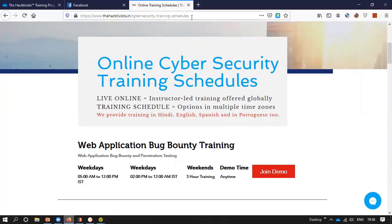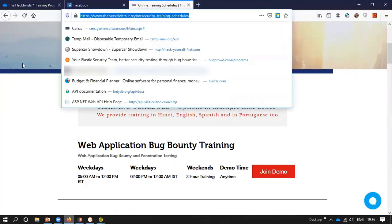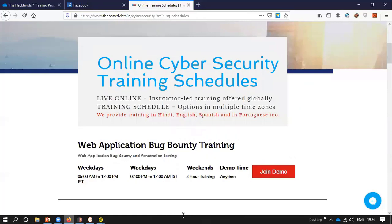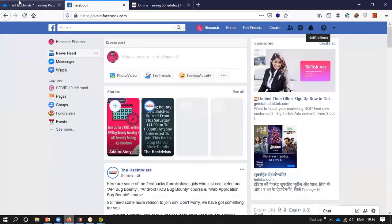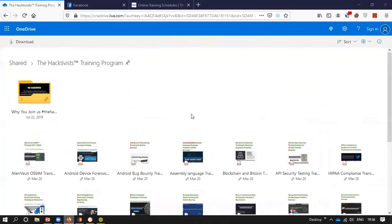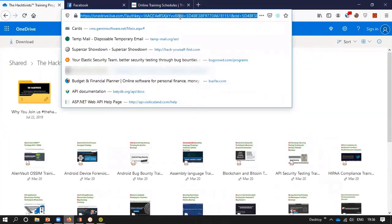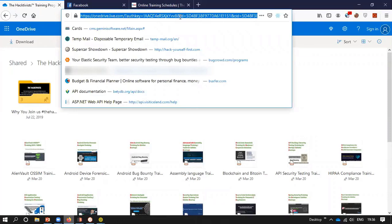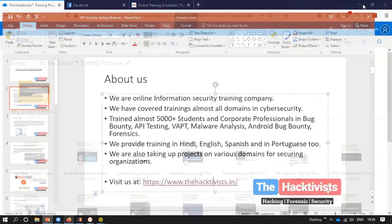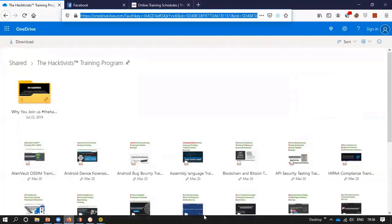I will share all these links in the chat window so you can have a better look. After this webinar, you can go ahead and check for it. This is our list of trainings which we are providing — you can check it from our site.